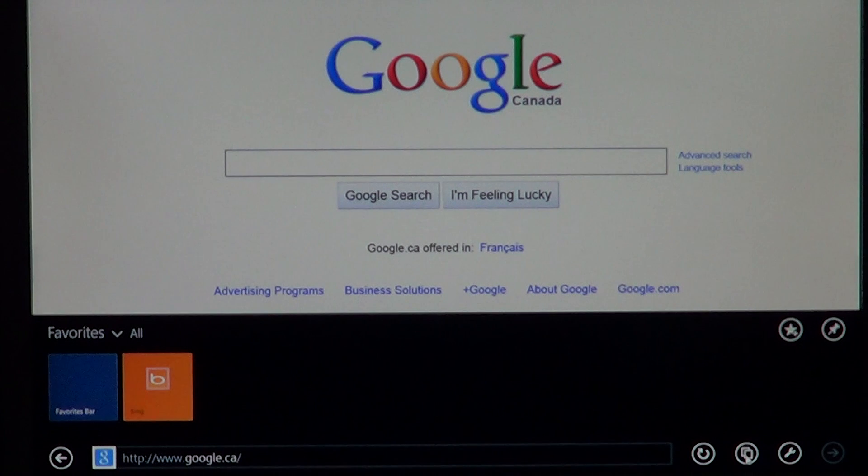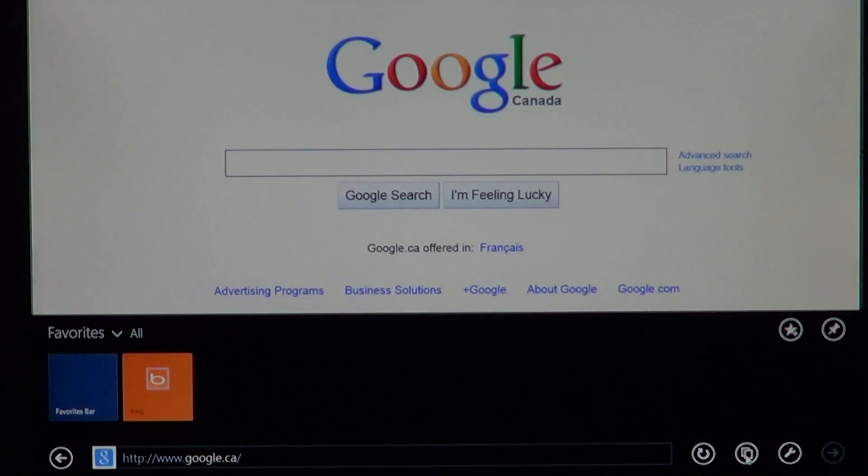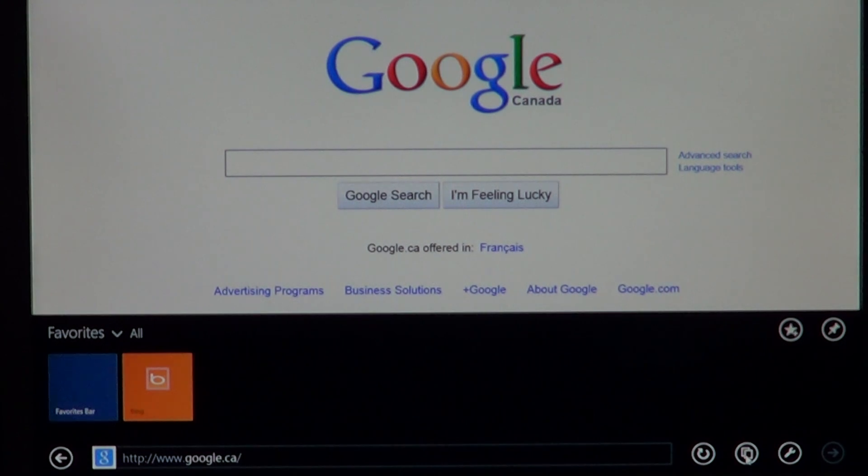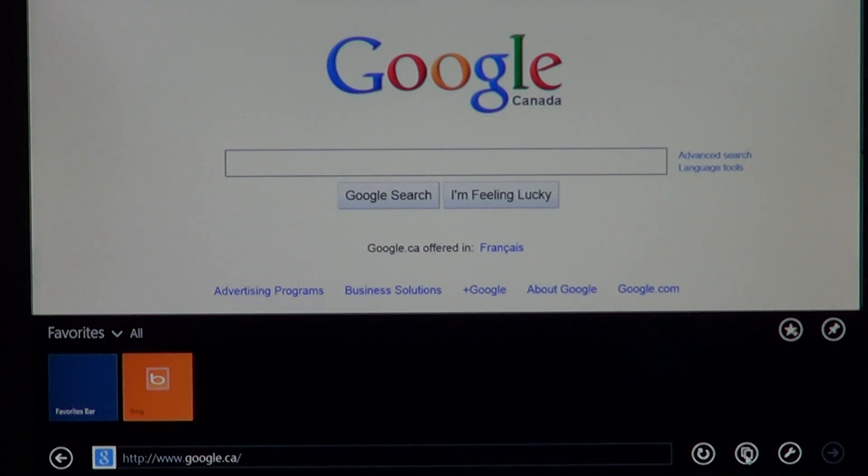I remember when we had IE9 come out for Vista it was also for Windows 7. And it came out pretty much the same time.